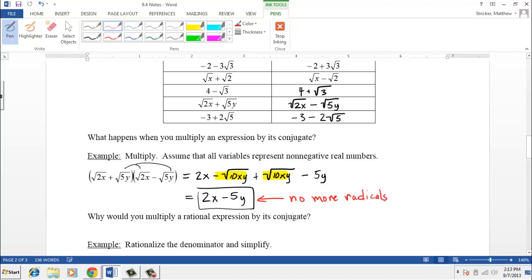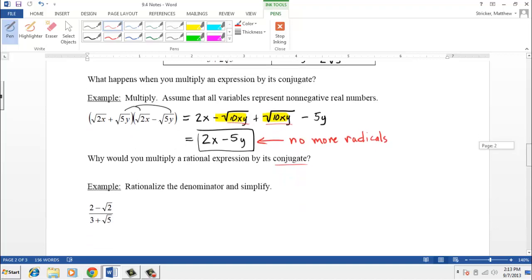This works because when you multiply conjugates you're multiplying a difference of squares product, where the two middle terms always cancel. That's where the radicals would be and they're now gone. That's why, when rationalizing the denominator, we multiply by the conjugate — it eliminates the radicals in the denominator.